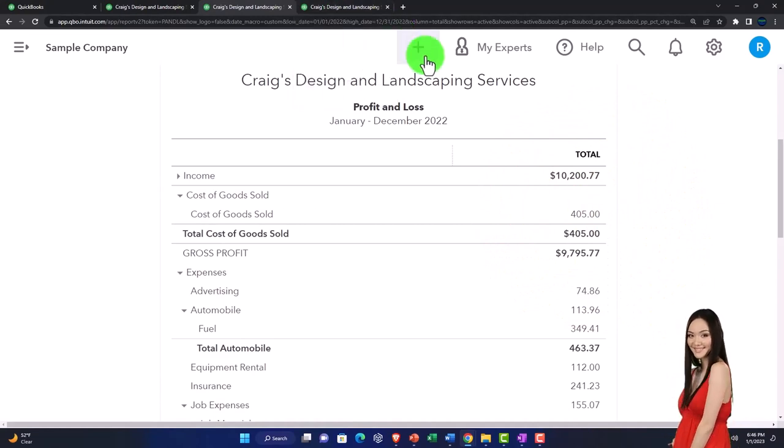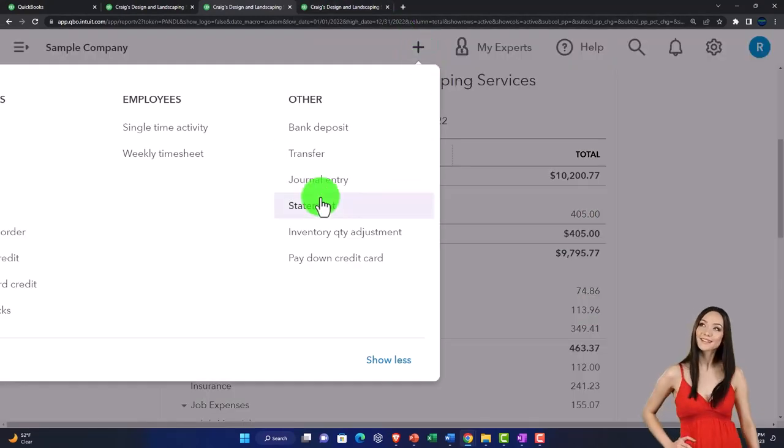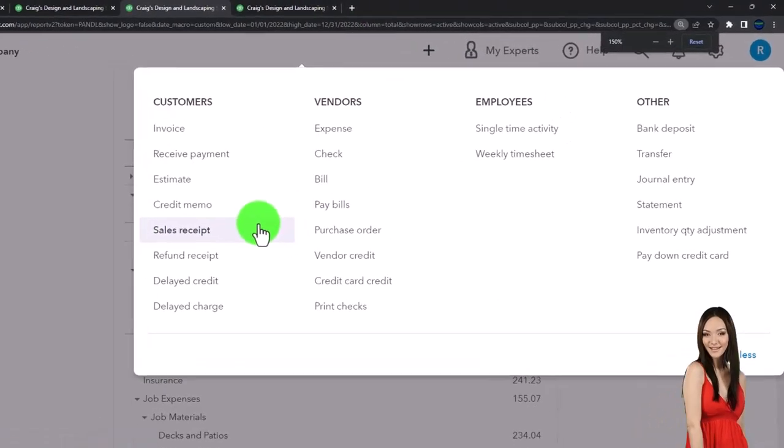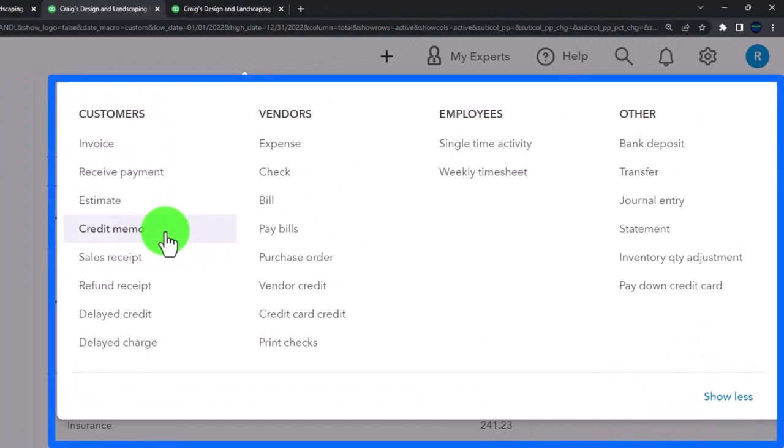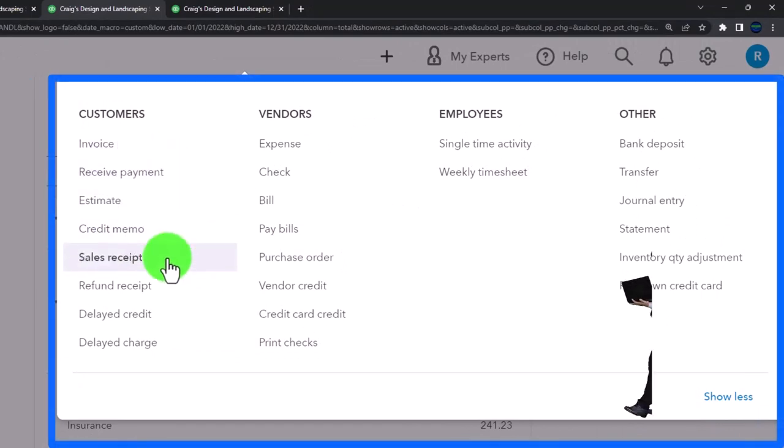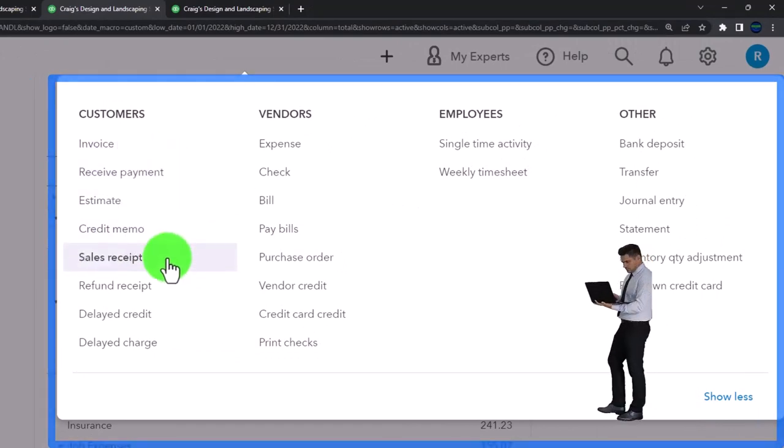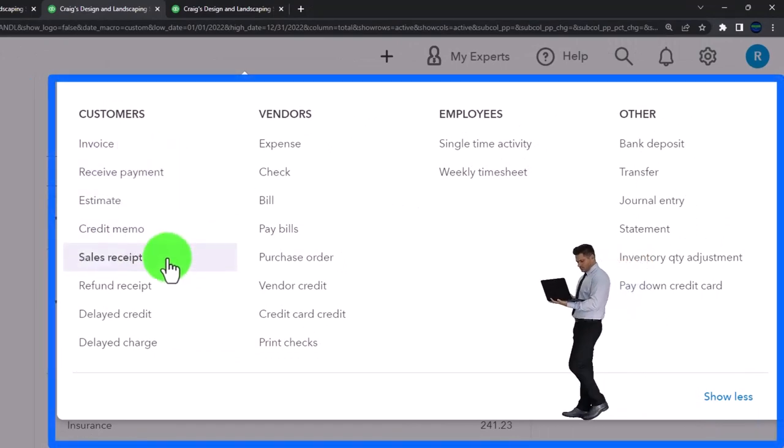But if you're recording all of your income with the sales forms, invoices, and sales receipts and assigning a customer to it, it should be tied out. It should be correct.